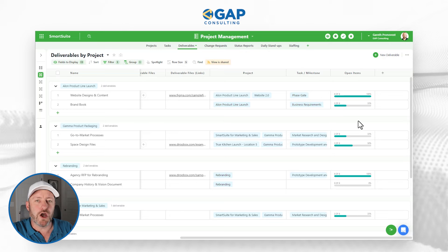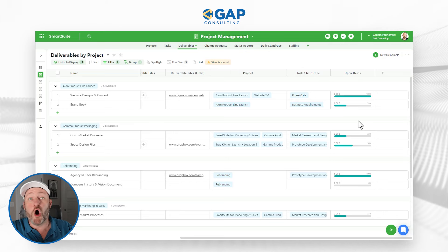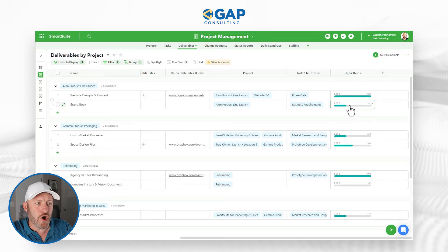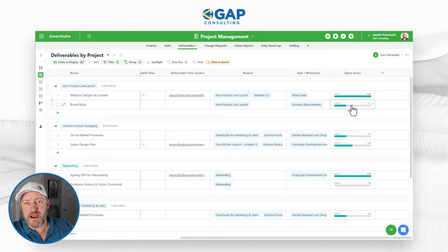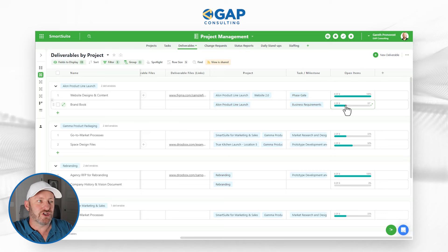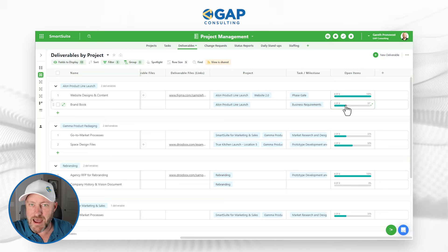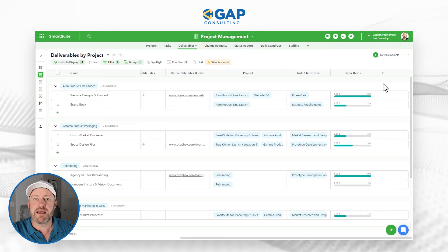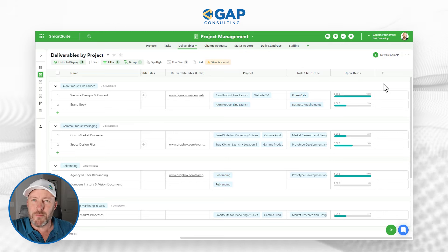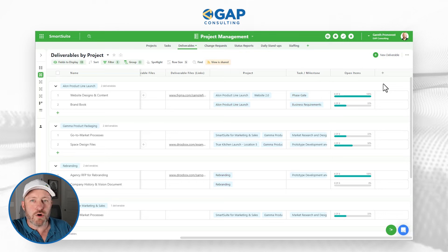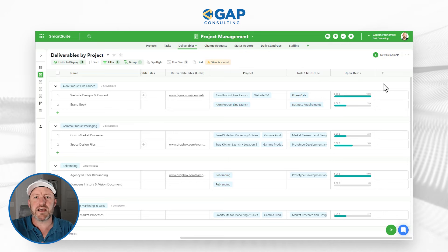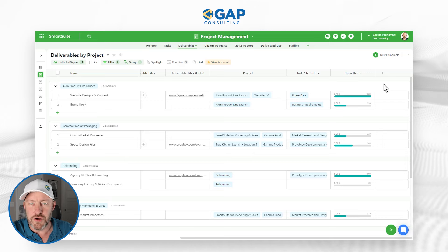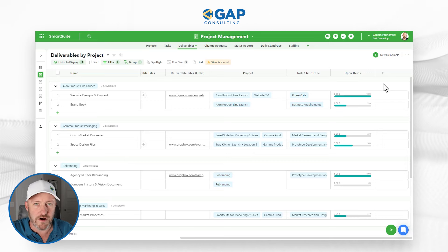These components have already existed inside of SmartSuite, but with the new formulas we can now get more insight from these fields than we could before. For example, maybe I want to know how many open items there are in a particular checklist at a glance. Sure, I can look at each record and see that two of the six are completed and do the math in my head, but wouldn't it be easier to have a formula output? Or maybe I want to know how many items are overdue, or how many are assigned to a particular teammate — I can now do this with the new checklist count function.